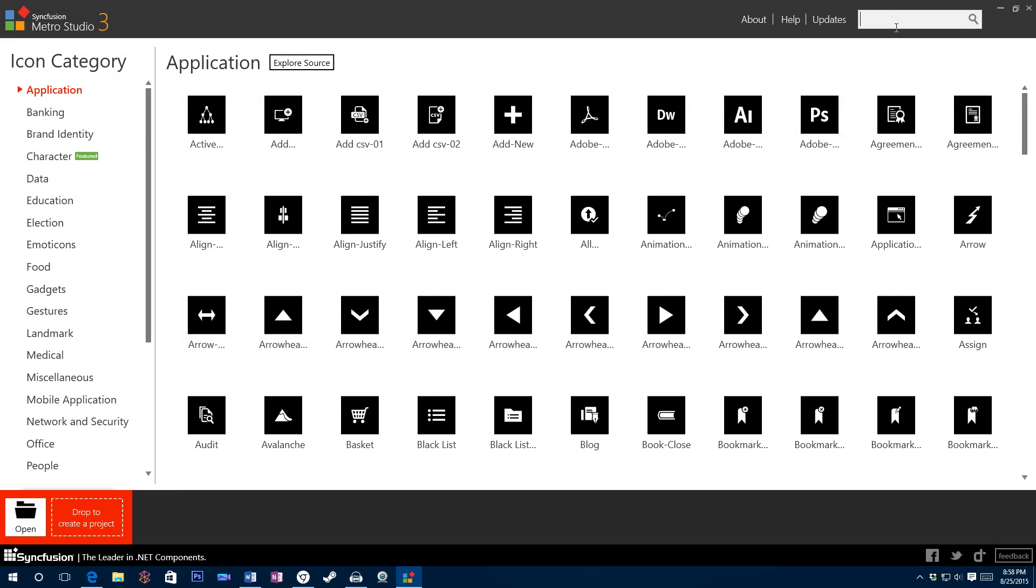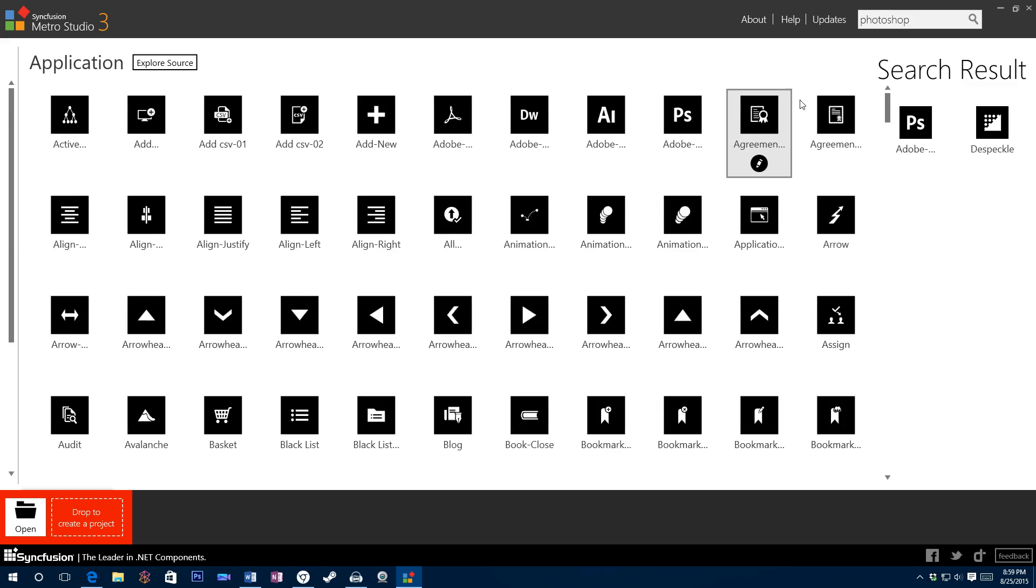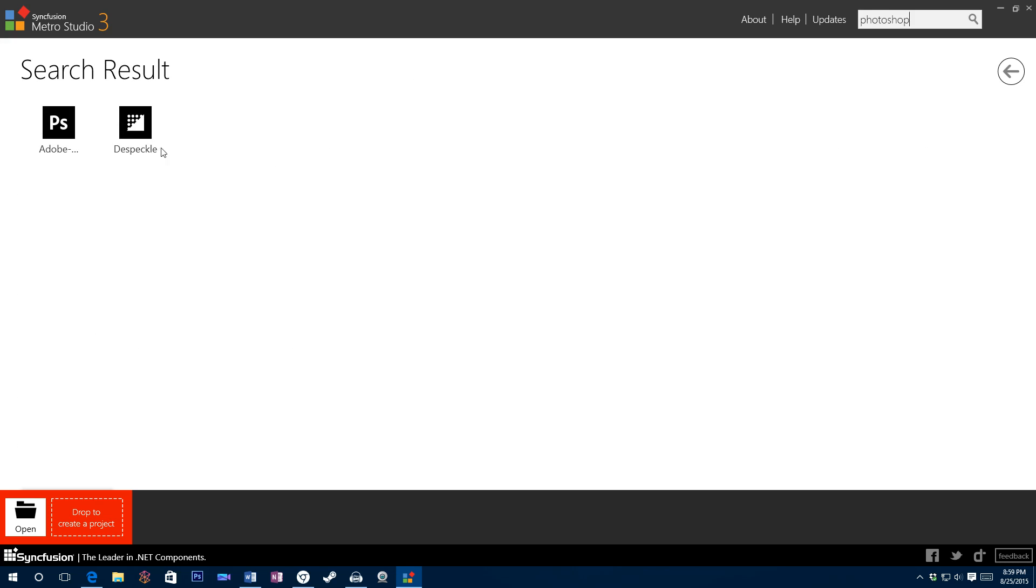You can even do a search. So here's the Photoshop one, but let's say I wanted to search for it. You can even do a little search and come up with some results.